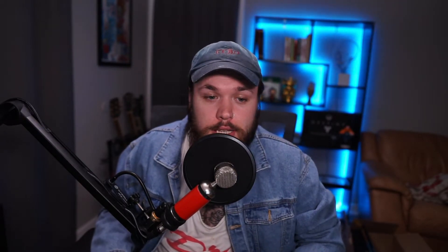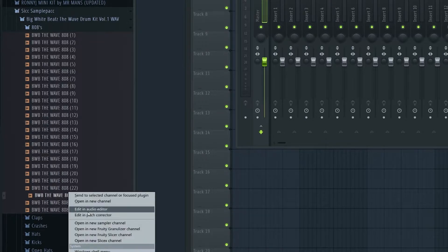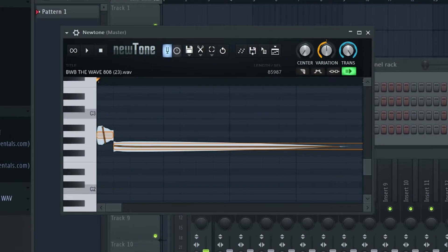Now, if you watched the video I made last week, this next step is going to be really familiar to you. Once you've found your 808, take note of what note it actually is. If the title doesn't have the note, you can right-click on the sample in the browser and select Edit in Pitch Corrector. This is going to open up NewTone, and it's going to show you exactly what note it actually is.